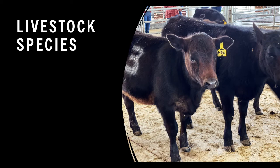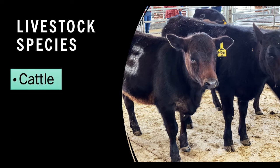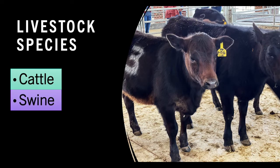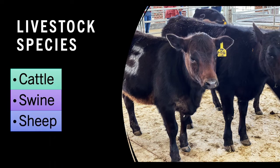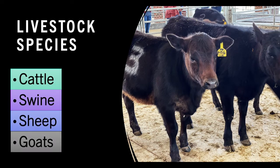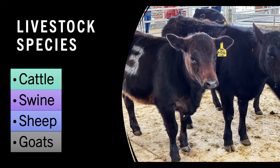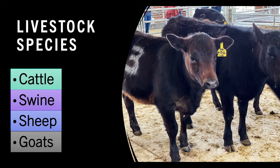When judging livestock, you only focus on four species. These are cattle, swine, sheep, and meat goats. All four of these species provide consumable products for human use. Being able to judge the value and quality of these animals is an important skill that many industry professionals utilize.